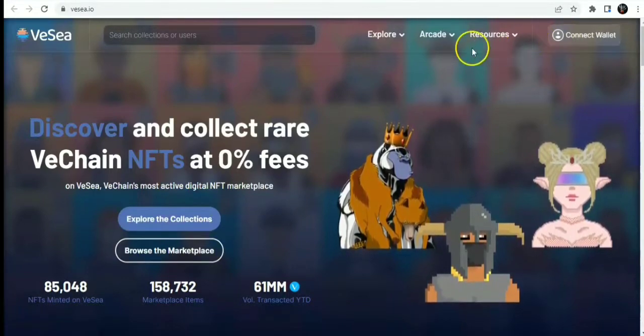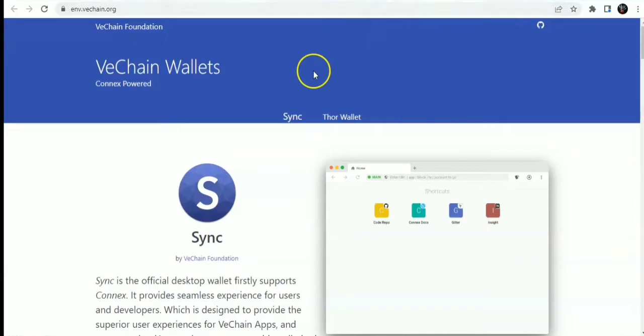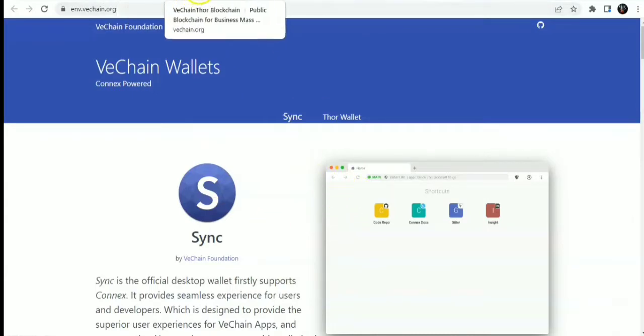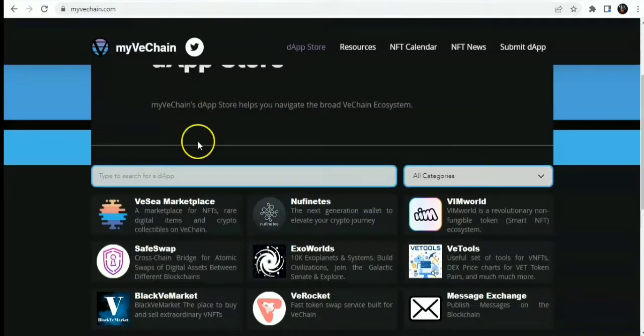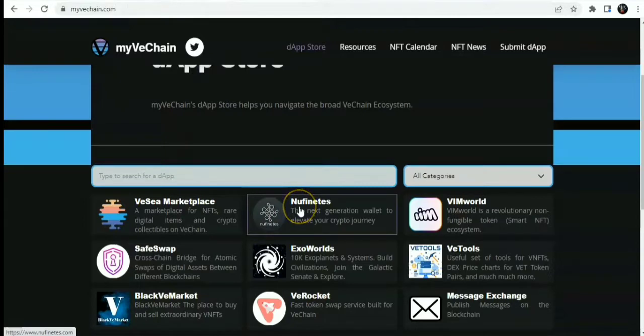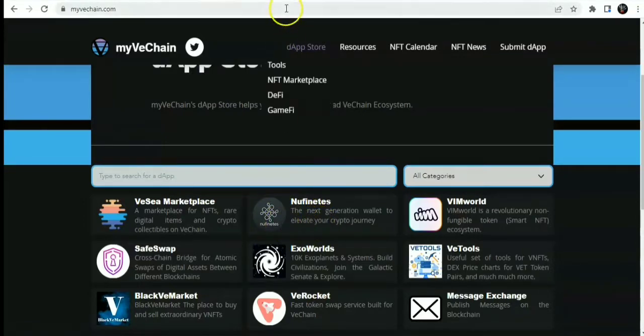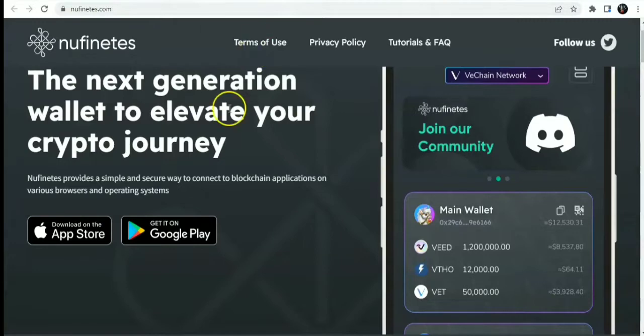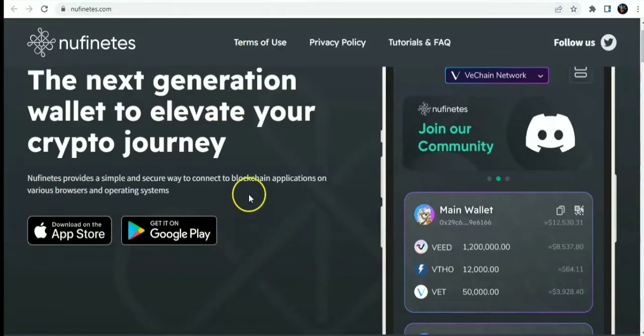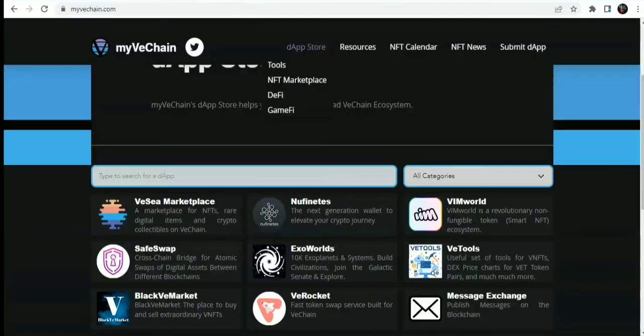For wallets, you can use the SYNC wallet I showed you before, which is available on desktop. Other dApps on VeChain include Nuffinets, next generation wallet to elevate your crypto journey. Nuffinets is available on App Store and also available on the Google Play Store.